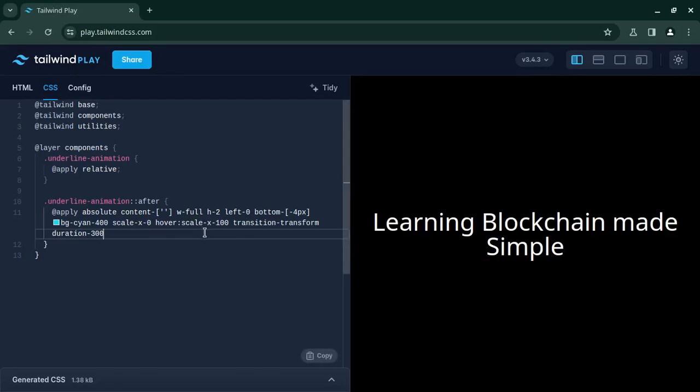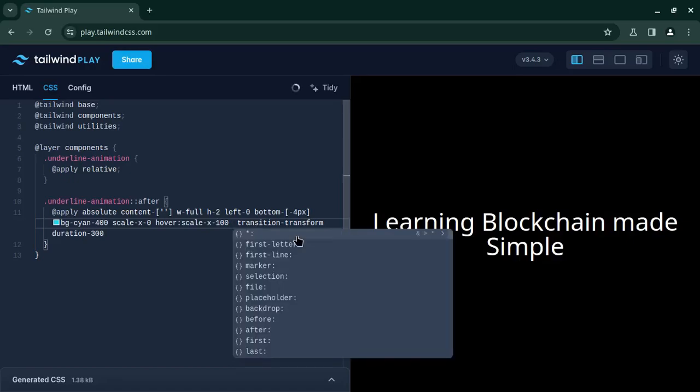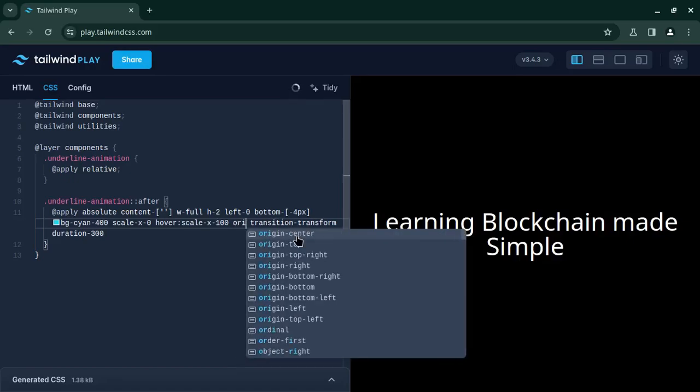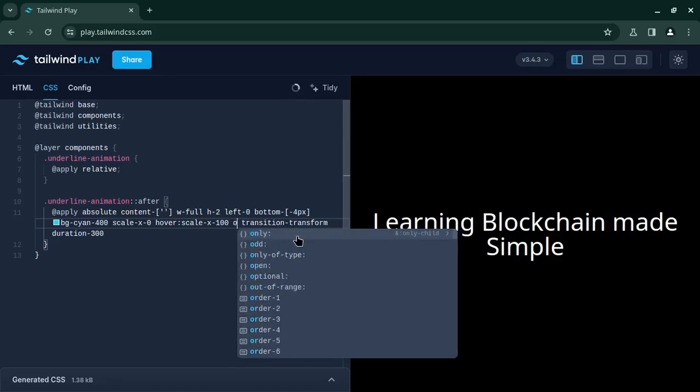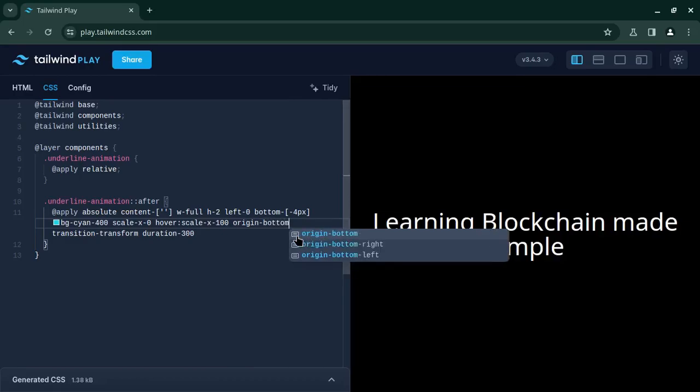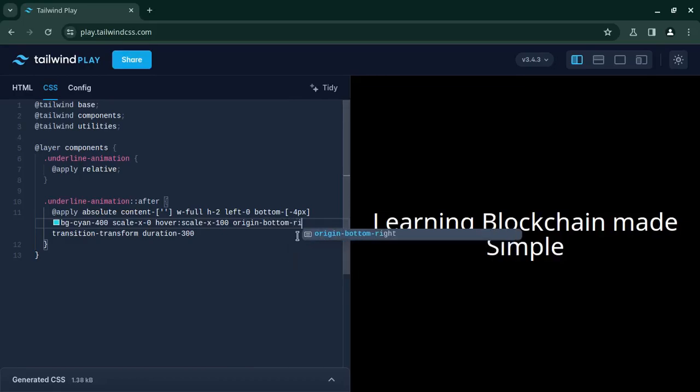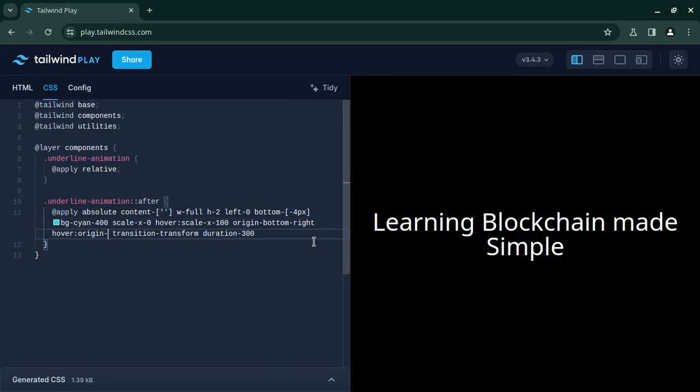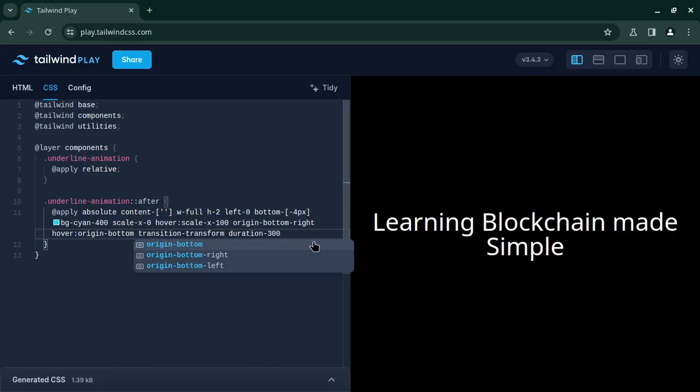So before this transition I will put origin-bottom-right. Now this is after I am hovering out, but when I am hovering in the origin should be bottom-left. Okay, now see, now it is animated like how you want it.